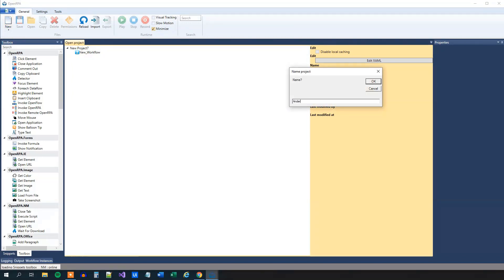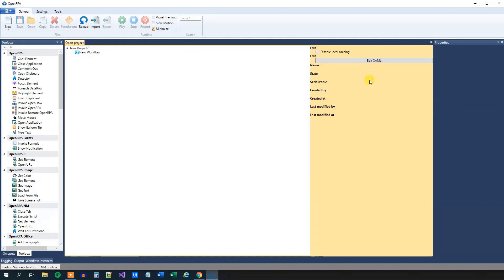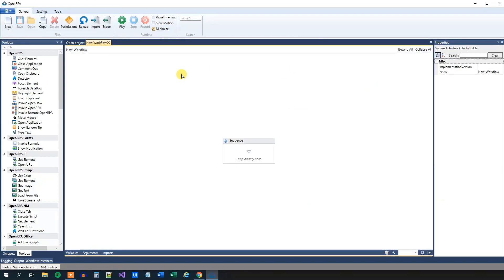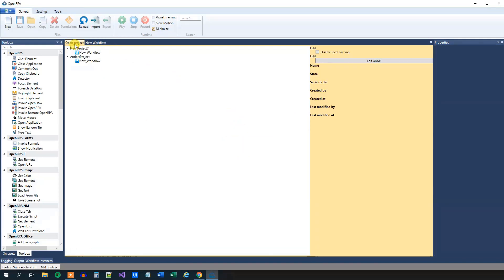I will just call this Anders Project. Call yours whatever you want. Then we'll click OK, and OpenRPA will automatically create a new workflow. We can go back to this OpenProject here, and we can see that we have our new workflow here.